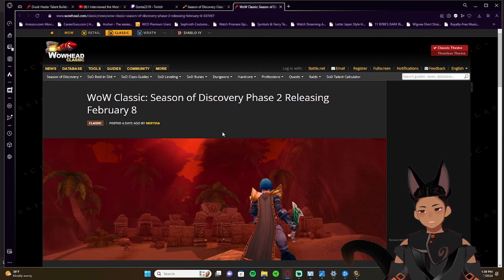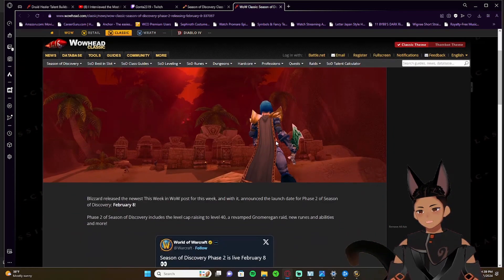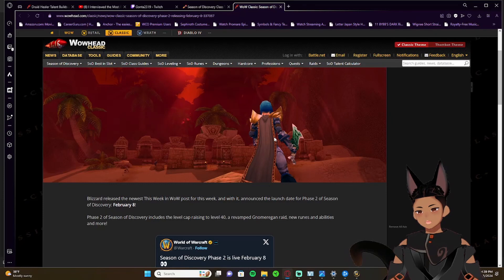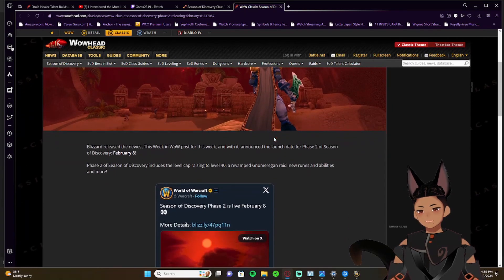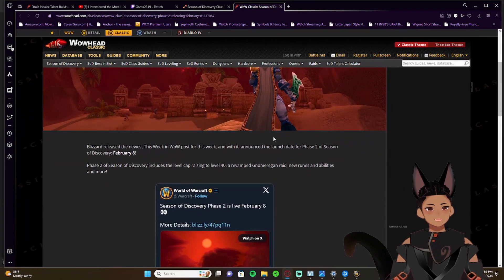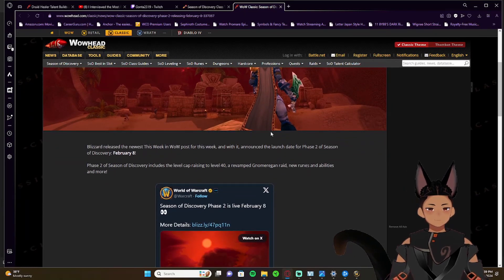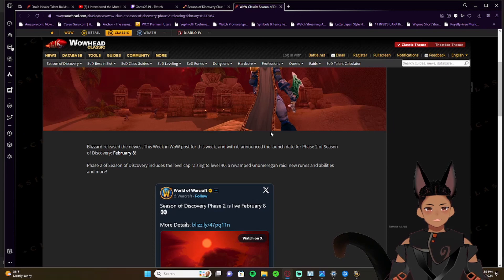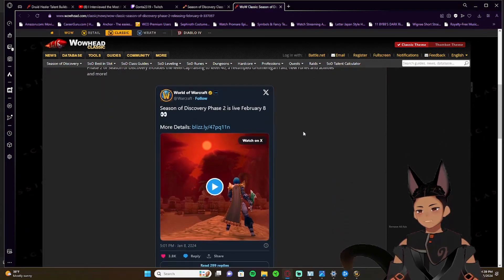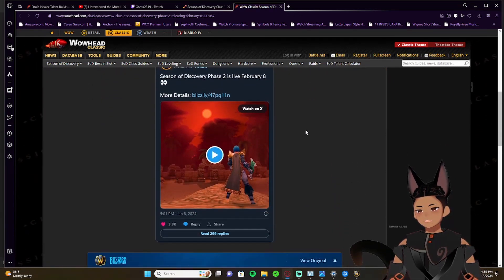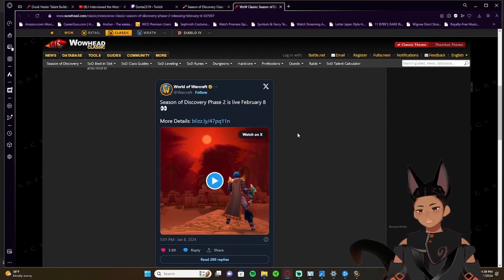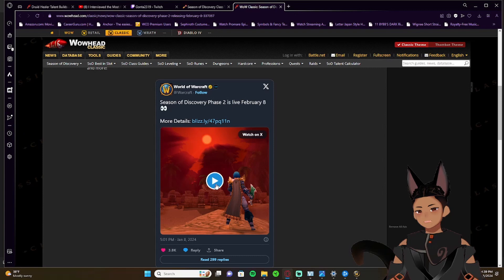Let's go there now. This is the official post here. February 8th is the release date for phase two of Season of Discovery. Now on their official World of Warcraft X, formerly known as Twitter, they posted this short little video and we'll play it here for you.